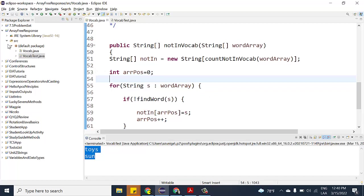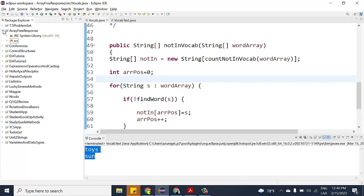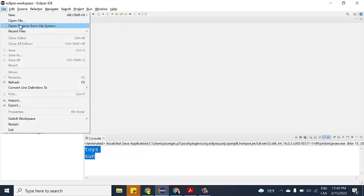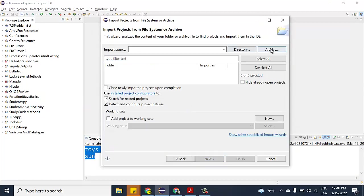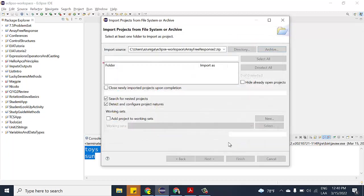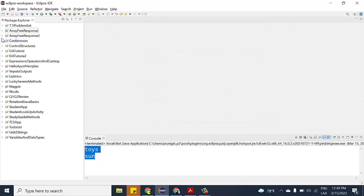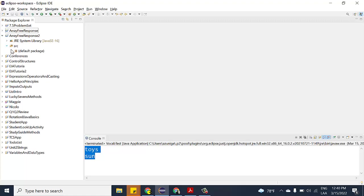Now we'll go to the second question. Close the first project and go to Import again — 'Projects from Folder or Archive' — and look for Array Free Response number two. Again, select only the Eclipse project and deselect the expanded folder, then click Finish.